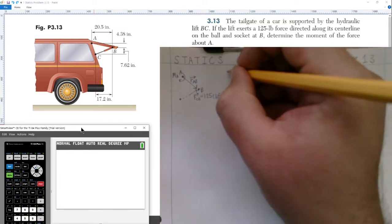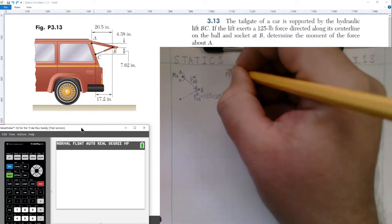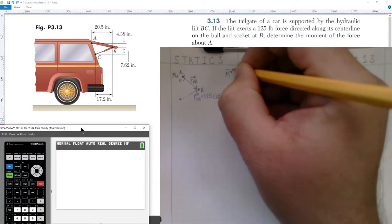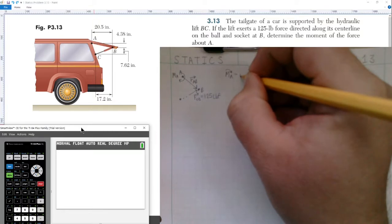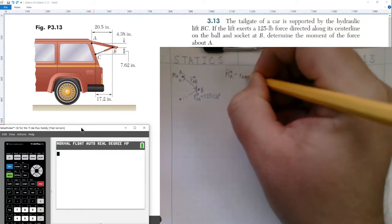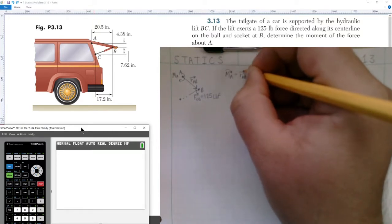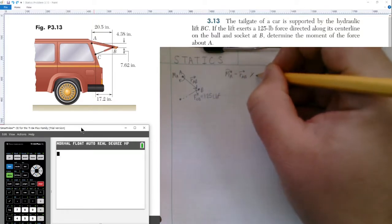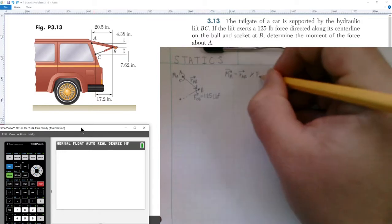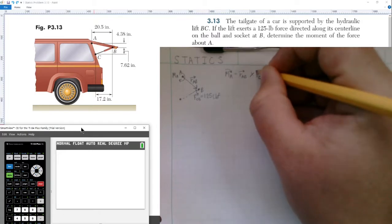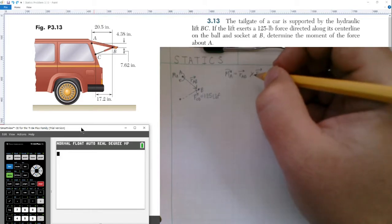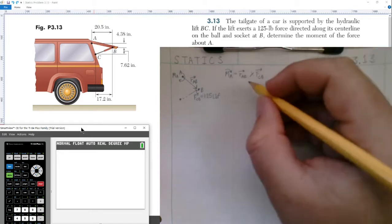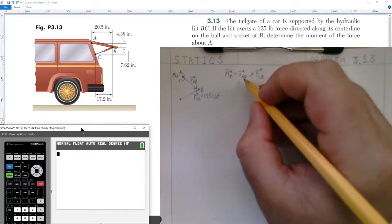Now we can write our equation. The moment about point A caused by the force at B equals the position vector r_AB cross-producted with the force going from C to B. So we need to find two things: our position vector from A to B, and our force vector from C to B.